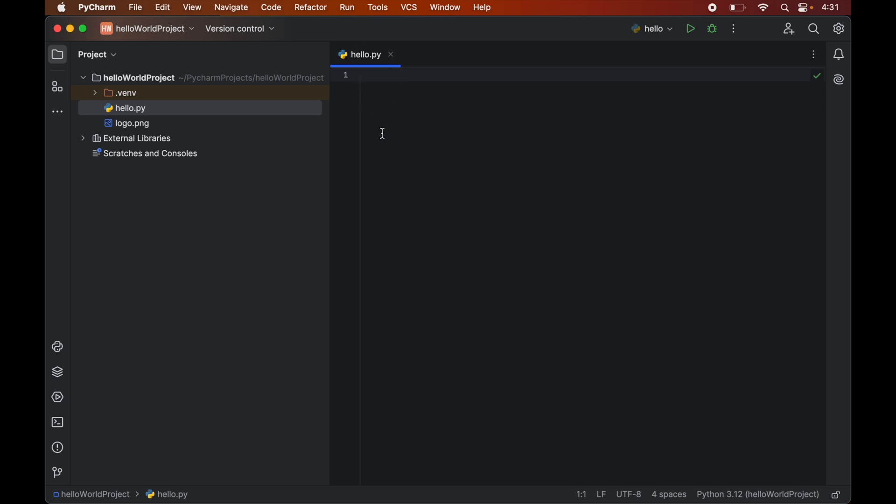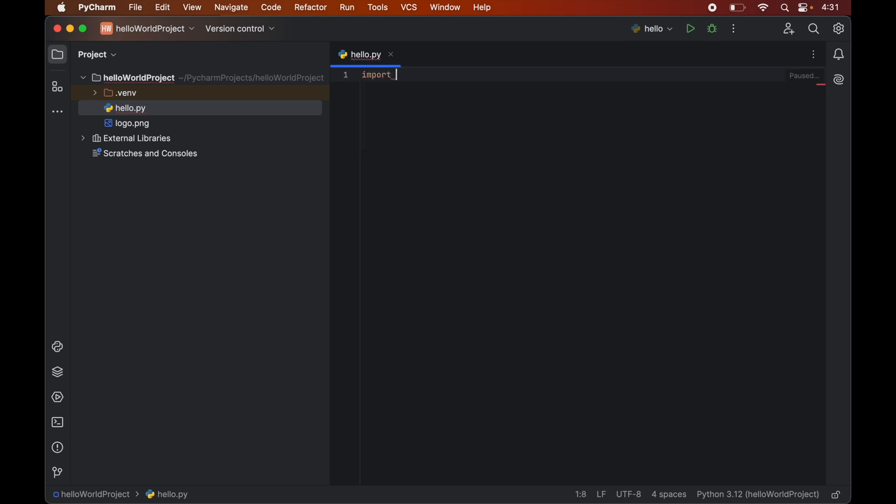Now in this file first we will import cv2 module. So we will write import cv2. And do pay attention here that we are importing cv2 not opencv. Because opencv is the entire library which is available for multiple programming languages and platforms. But this cv2 is a module which is built specifically for python.